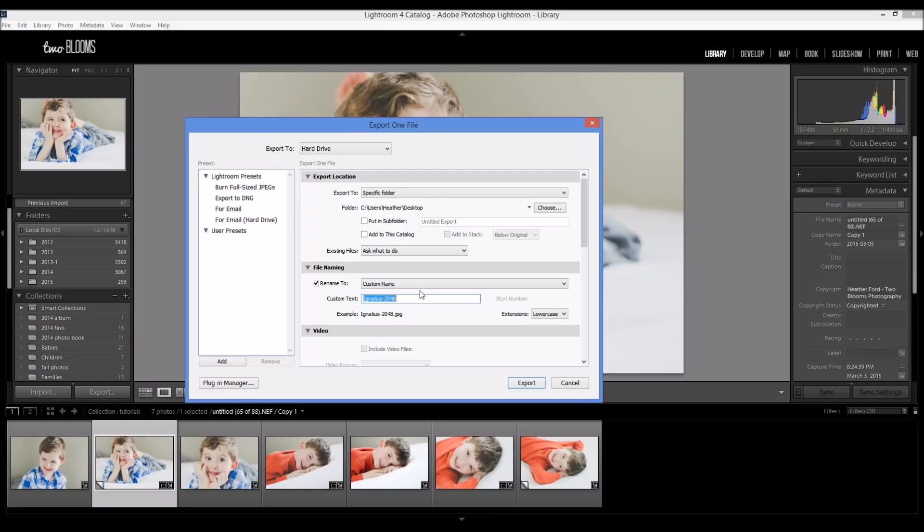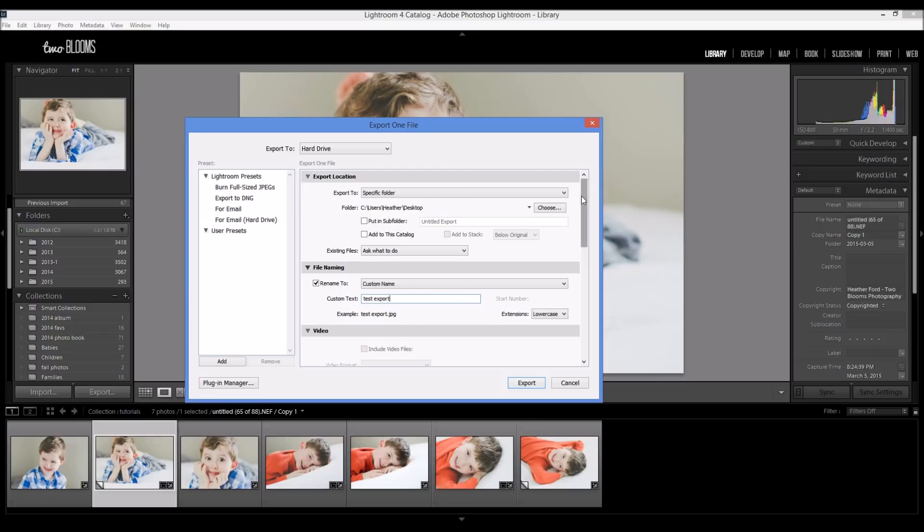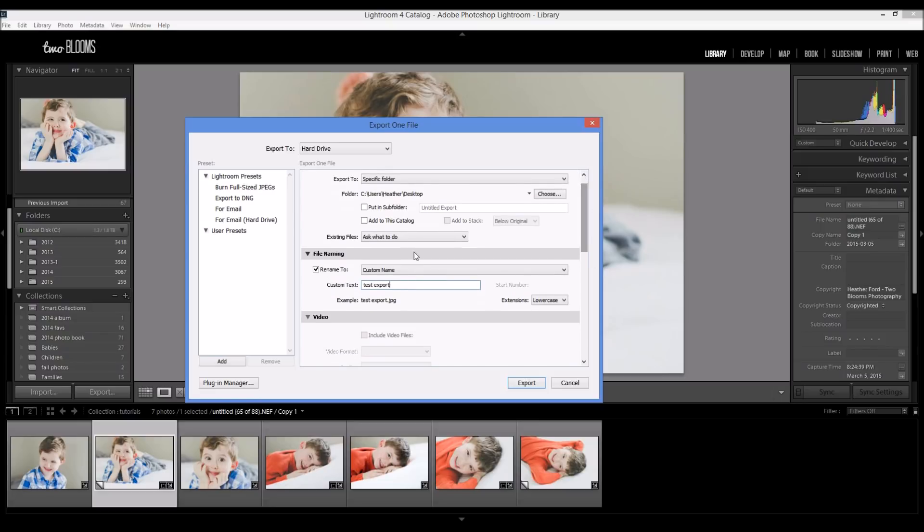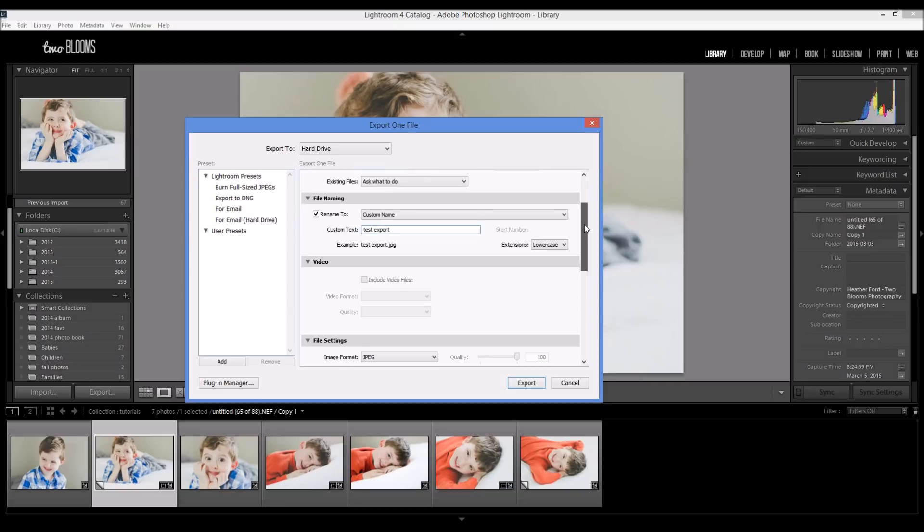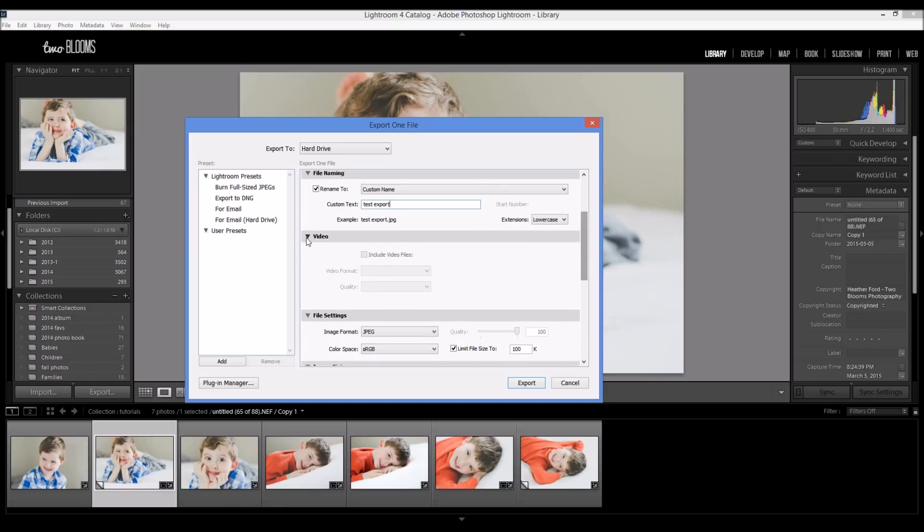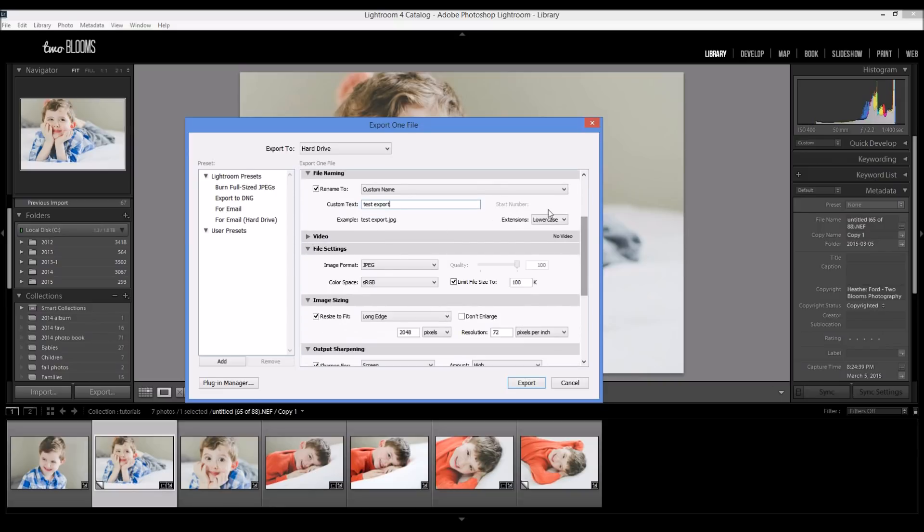Okay, and for the rename to, you can rename this however you want. I'm just going to put it as test export and it really doesn't matter with the file renaming. We don't need video.